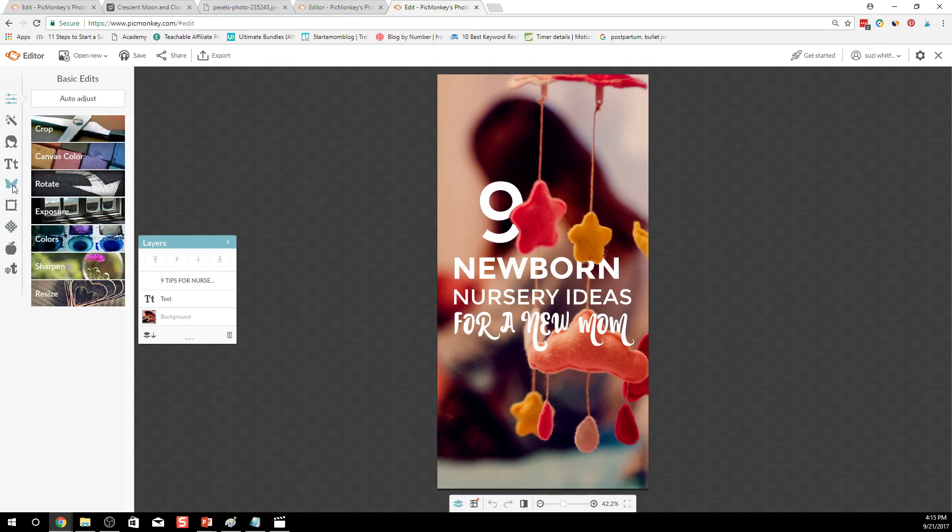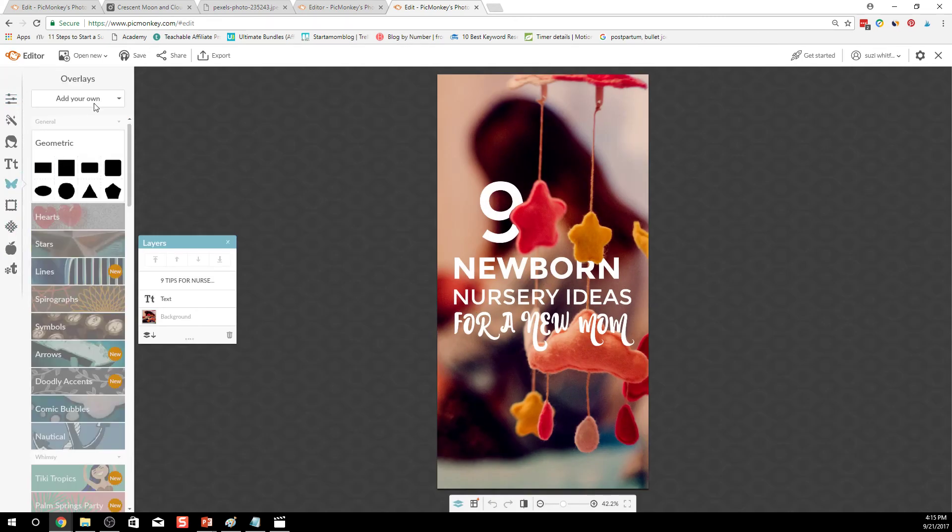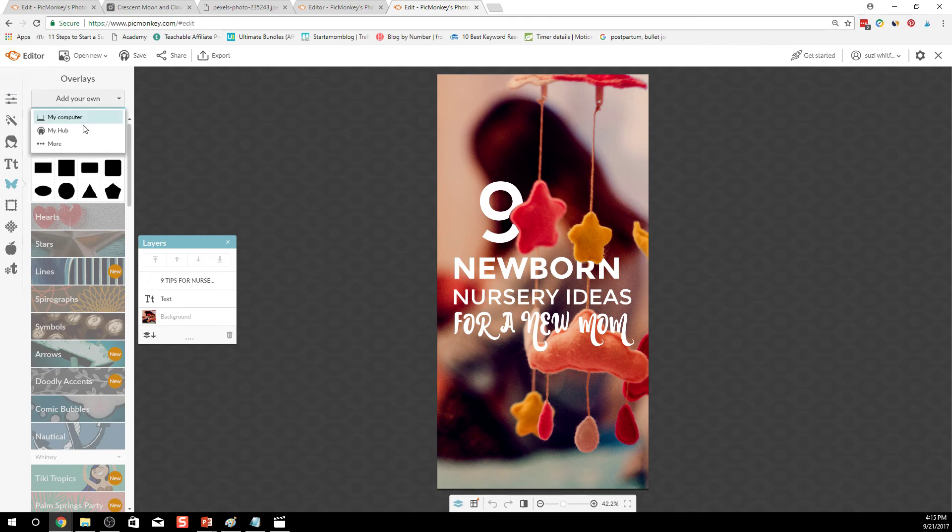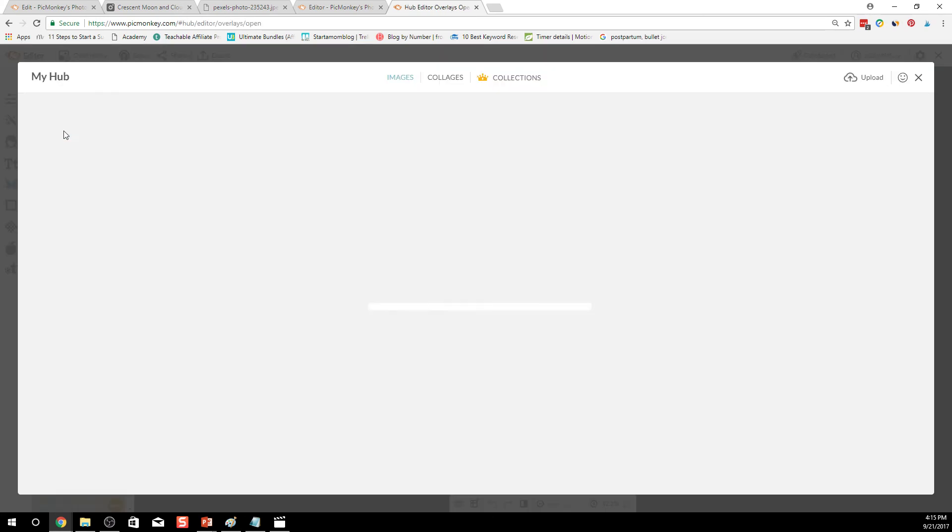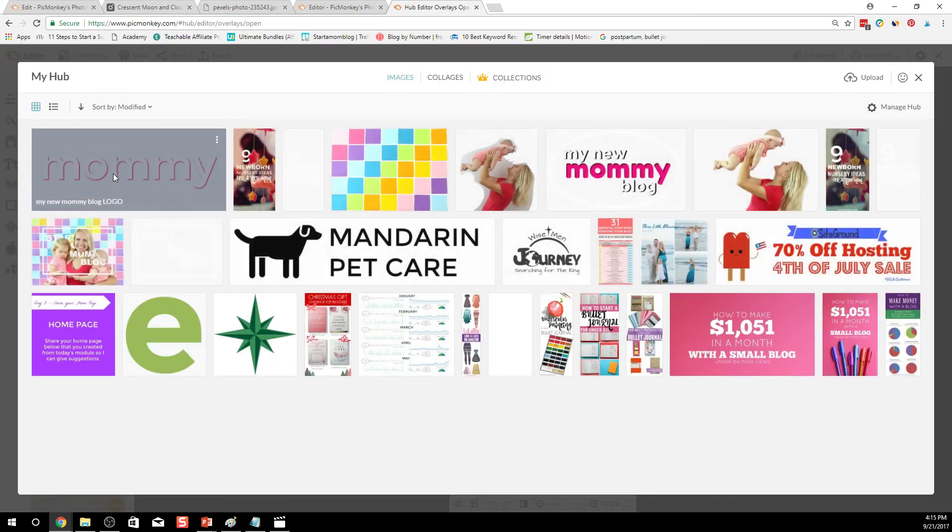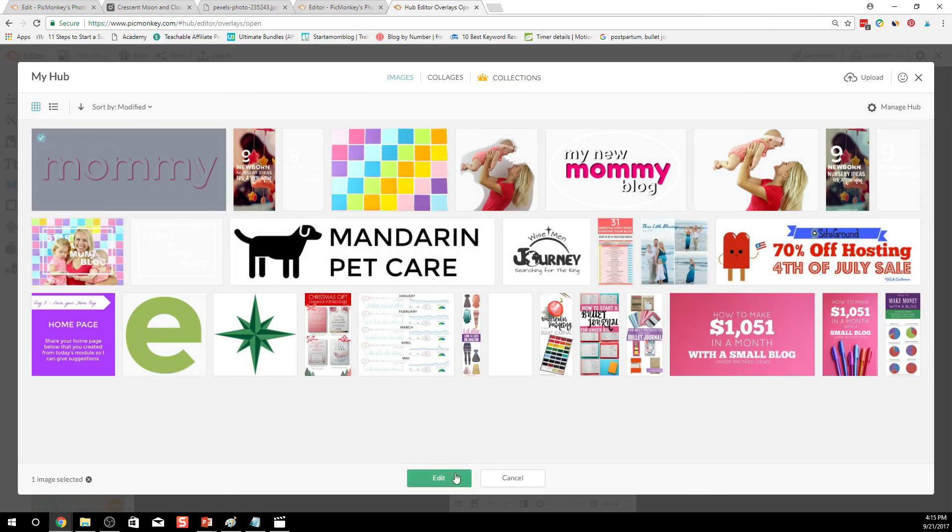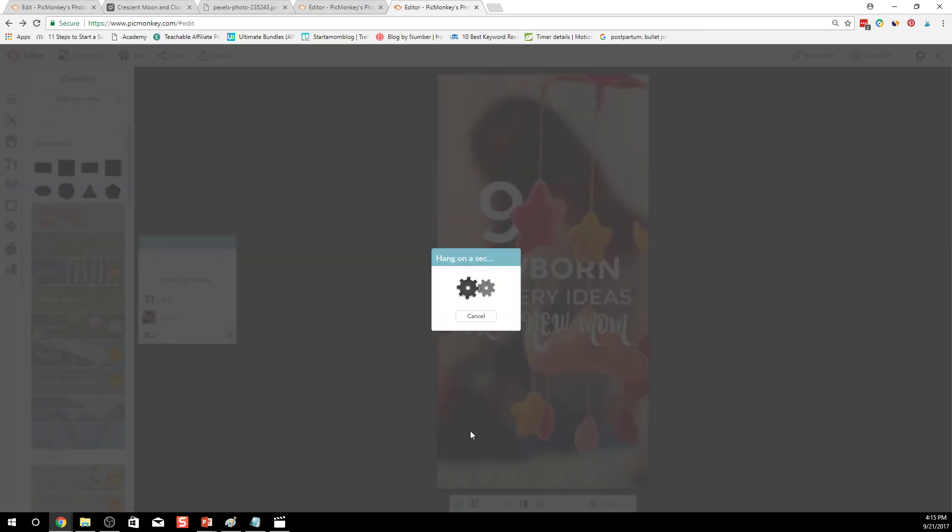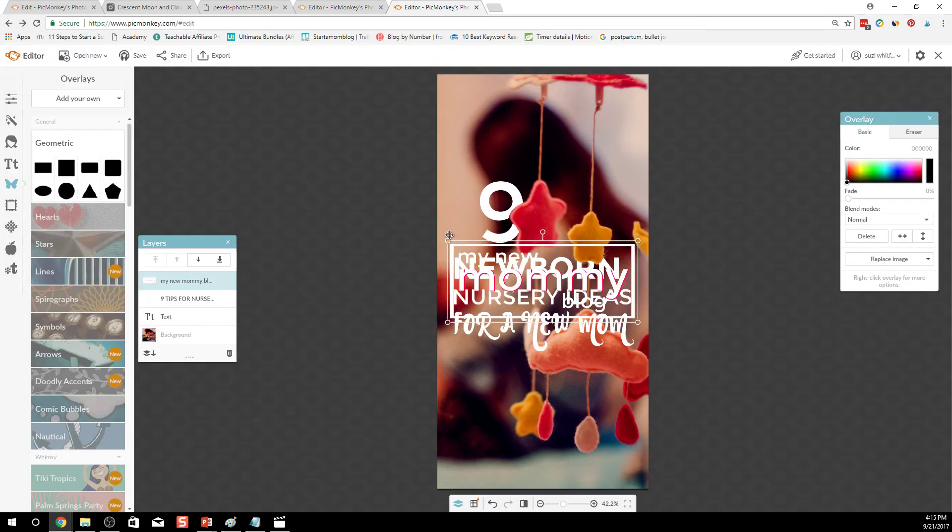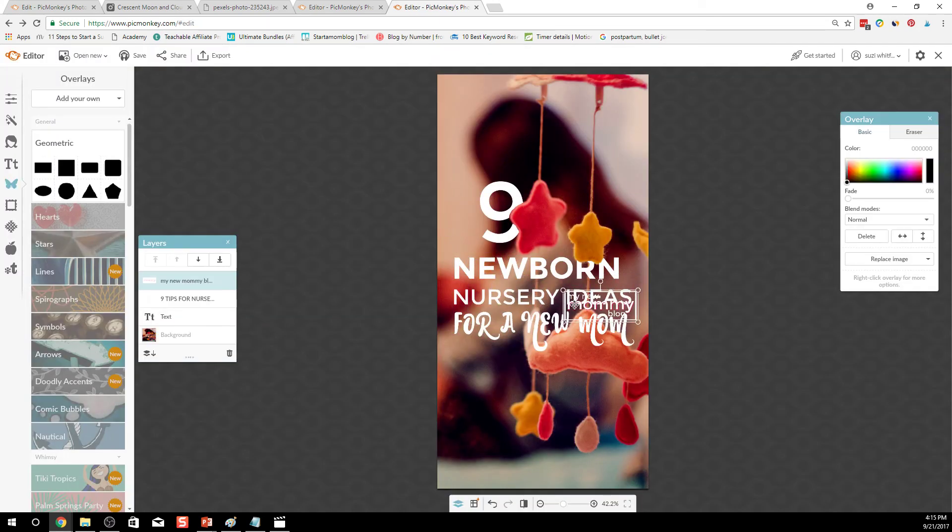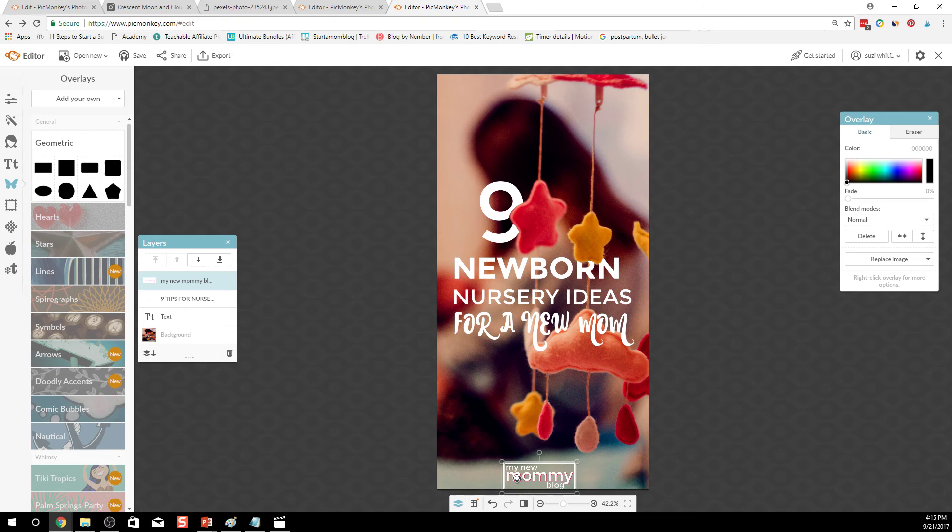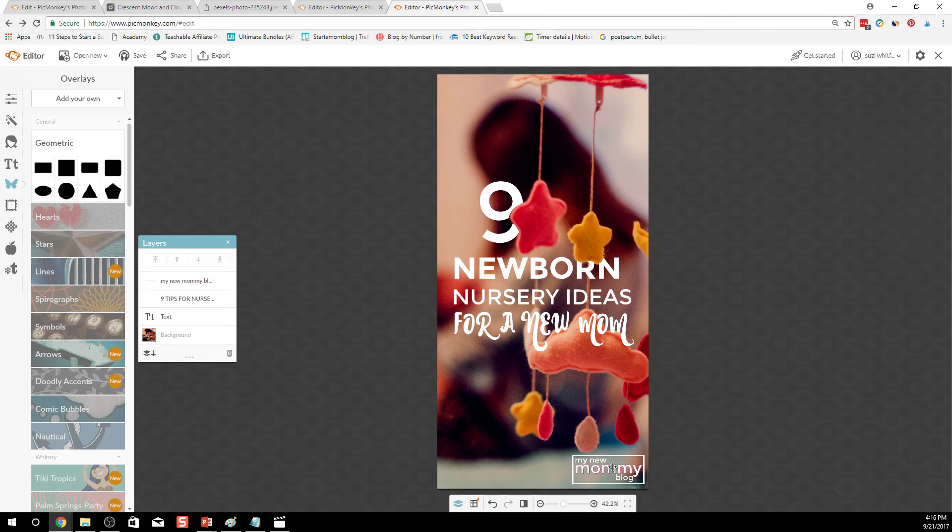I'm going to go into overlays, add my own from the hub, and then add my new mommy blog logo to it. So you can see here, make it a little smaller.